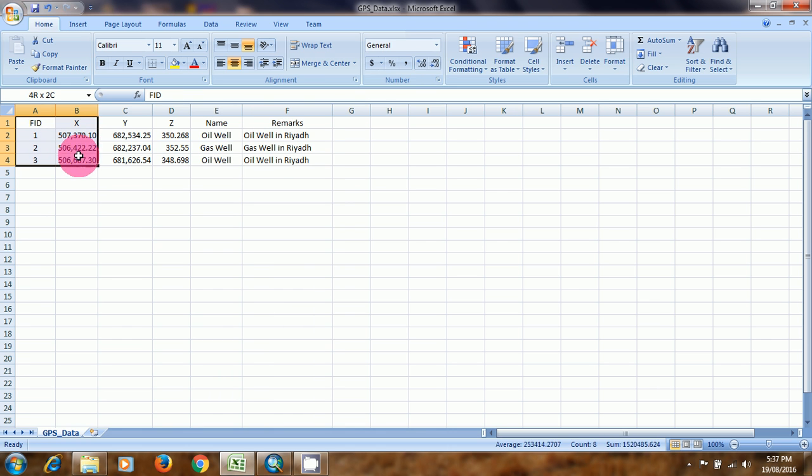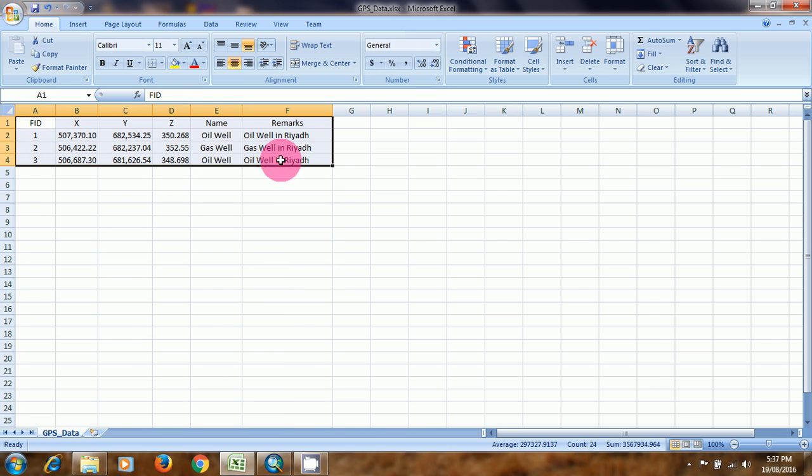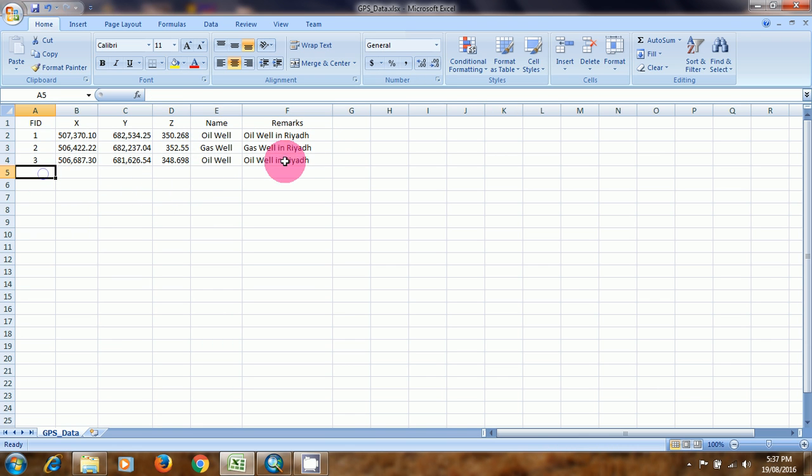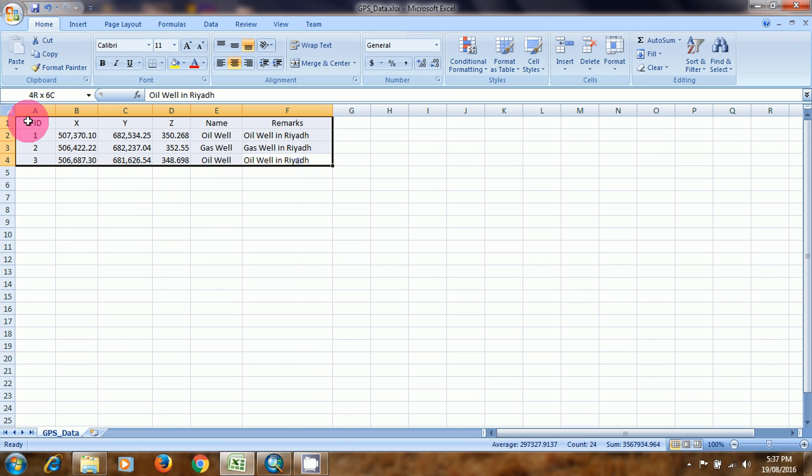So if we want to make a feature class or any save file from this data, how we do it? That I am going to explain in ArcGIS.